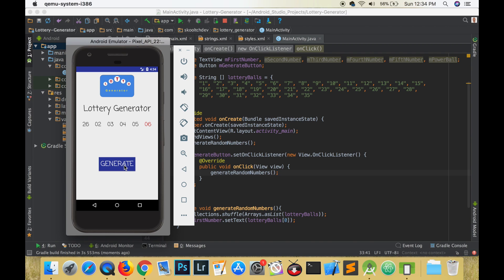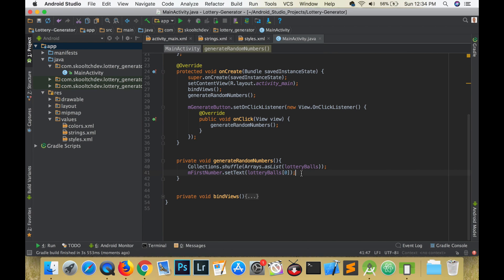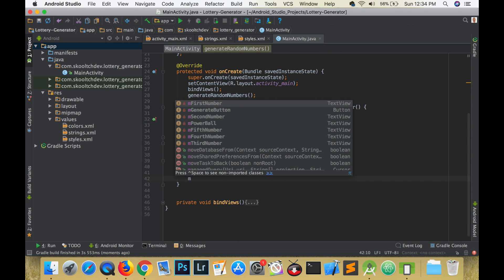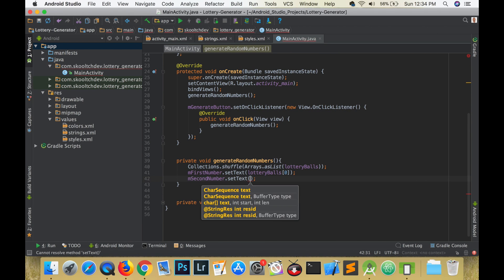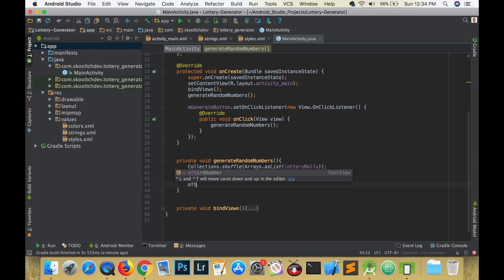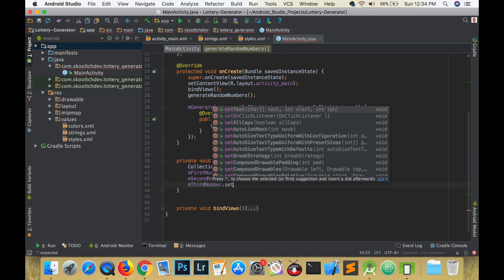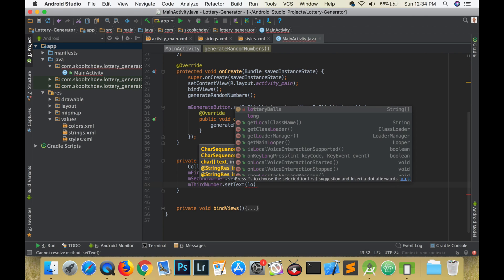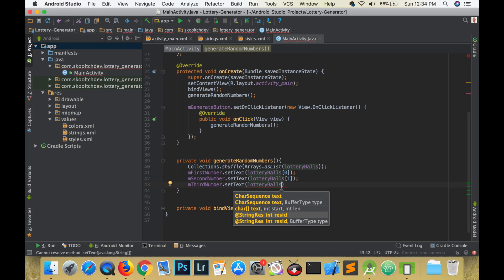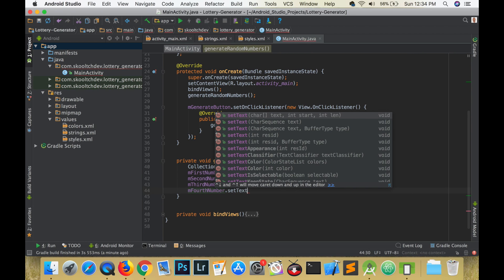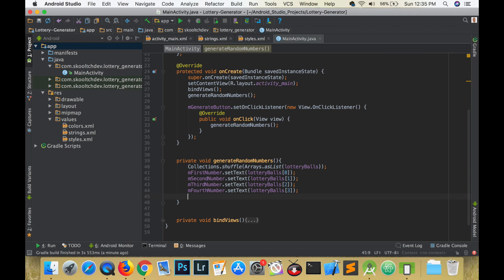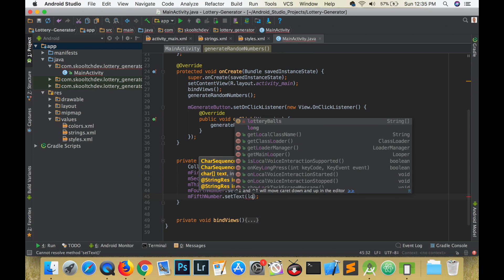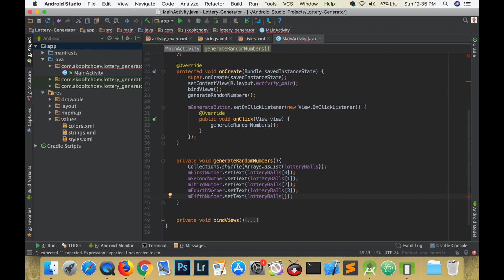Great, the button works. Now let's connect the rest of the views. M second number will have the text set to the string value at lottery balls index 1. M third number will have the text set to the string value at lottery balls index 2. M fourth number will have the text set to the string value at lottery balls index 3. M fifth number will have the text set to the string value at lottery balls index 4. At this point let's run the app to see if the numbers change. Our app runs as expected and you'll notice that the numbers do not repeat themselves.